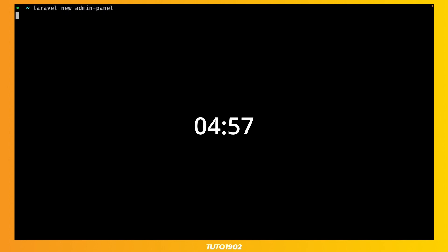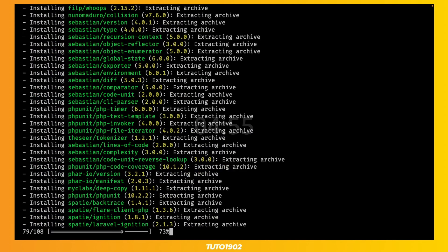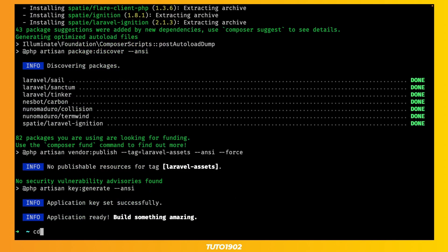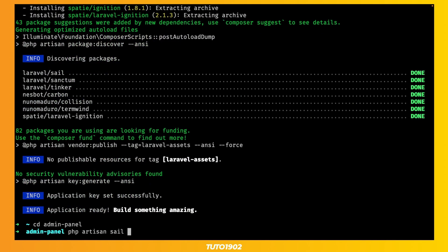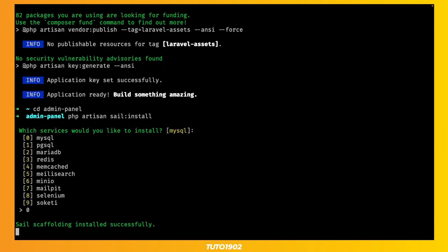We'll start with a fresh Laravel project, and let's call it admin panel. Next, install Laravel Sail. We only want to install MySQL for the database.